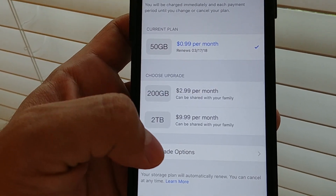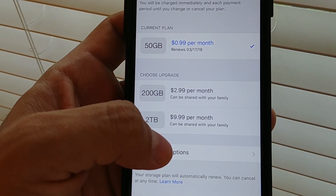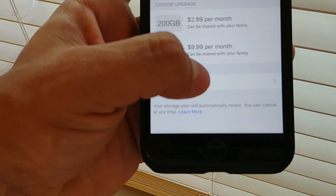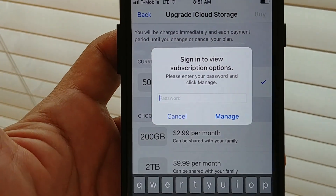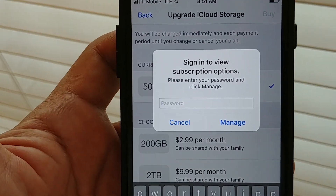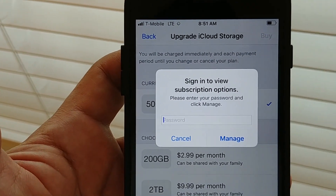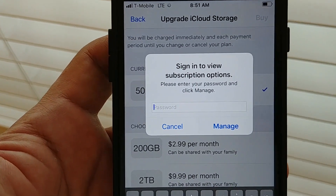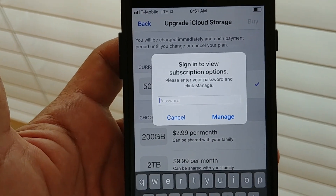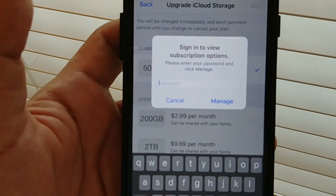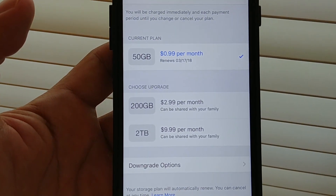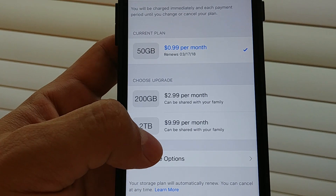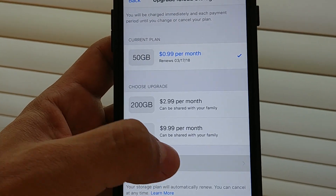And actually when you click this, Apple is going to ask you to enter your Apple ID. Look at that — it's asking you to enter your password. Why? Why is this security needed if you just want to downgrade? Okay, so I'm going to open my password manager and I'll come back. Alright, I hope this time it will work — downgrade options, okay.